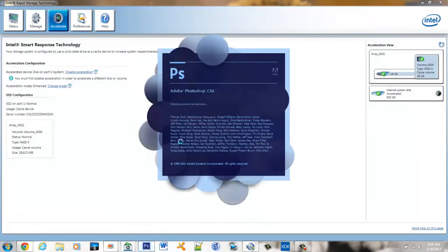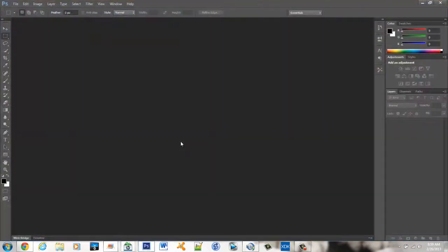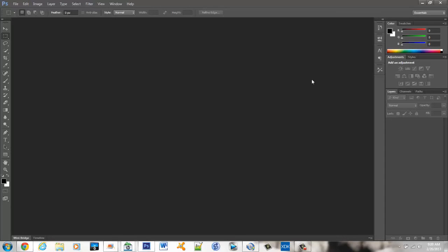We'll try Photoshop CS6. This just came up real quick. This is definitely an application that takes a lot of resources.